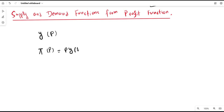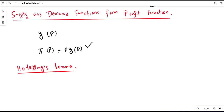Now the question arises: if we have the profit function, can we derive the output supply function from it? The answer is yes. We can apply Hotelling's Lemma. So what is Hotelling's Lemma? It is also known as the derivative property of the profit function.